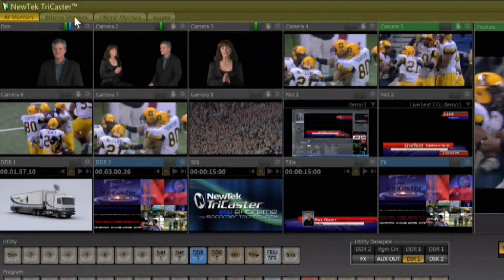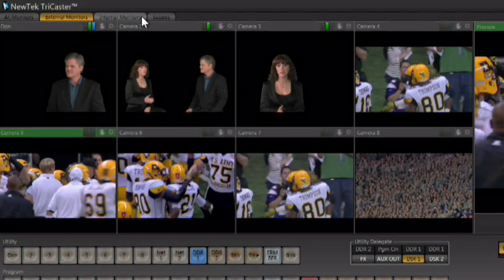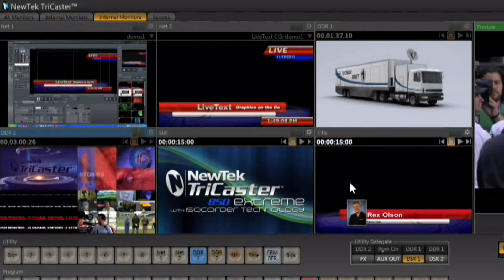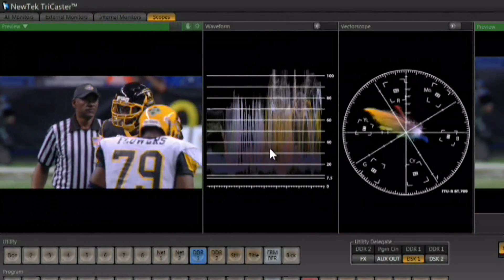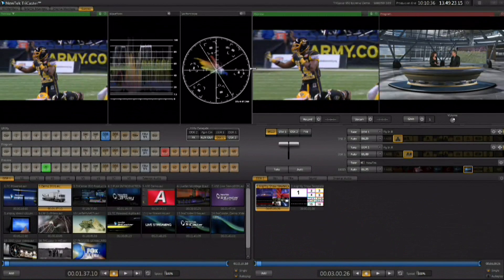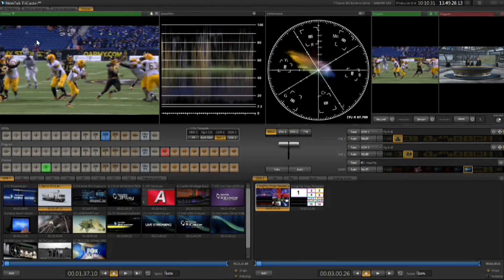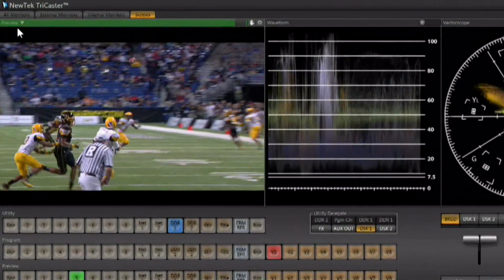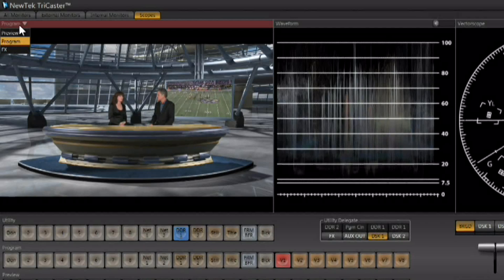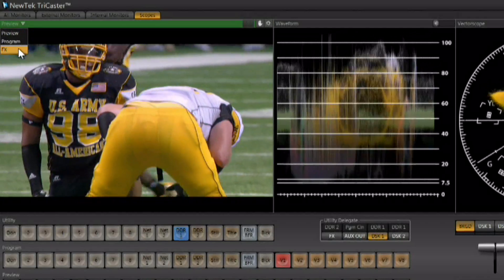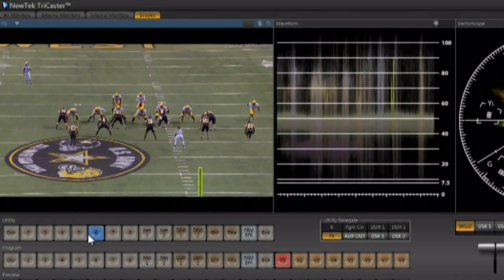This portion of the interface can be modified on the fly, with tabs along the top allowing you to look at just the eight external sources coming in, just the six internal sources available in the TriCaster, or the waveform monitor and vectorscope. When working with the scopes, you can scale this portion of the interface to get a nice large scope and a large preview area. You also have the ability to use a pop-up to look at program out, preview, or something on the effects row on the scope.